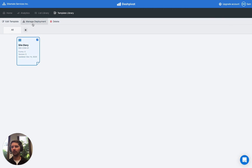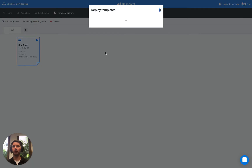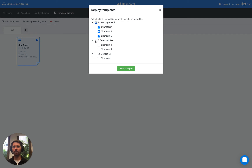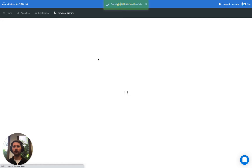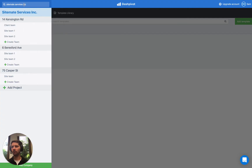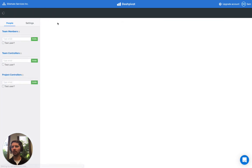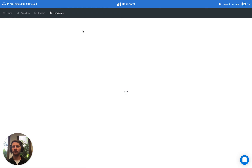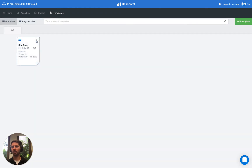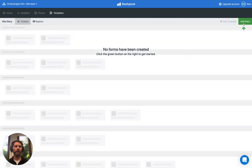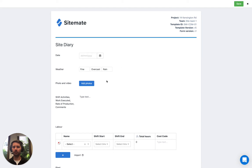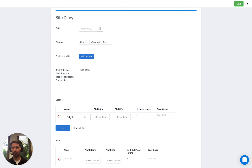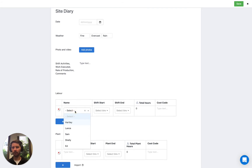Let's deploy this template — select it, click Manage Deployment, and select all of the projects, then click Save. Now let's go into the first site team under the first project, go to Templates, and we can see our site diary is ready to go. Let's click on it, add a new diary, and skip ahead to the table where we're utilizing the list we set up. You can see all of the people's names listed here. We could pick someone — let's say Sam — but you'll notice that all five options appear.